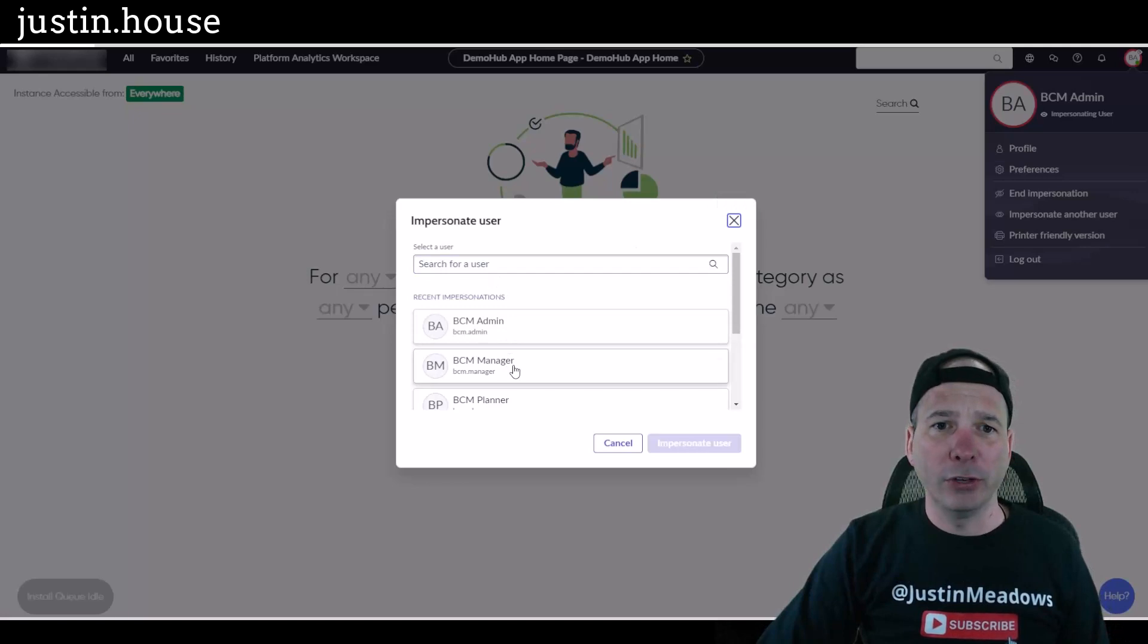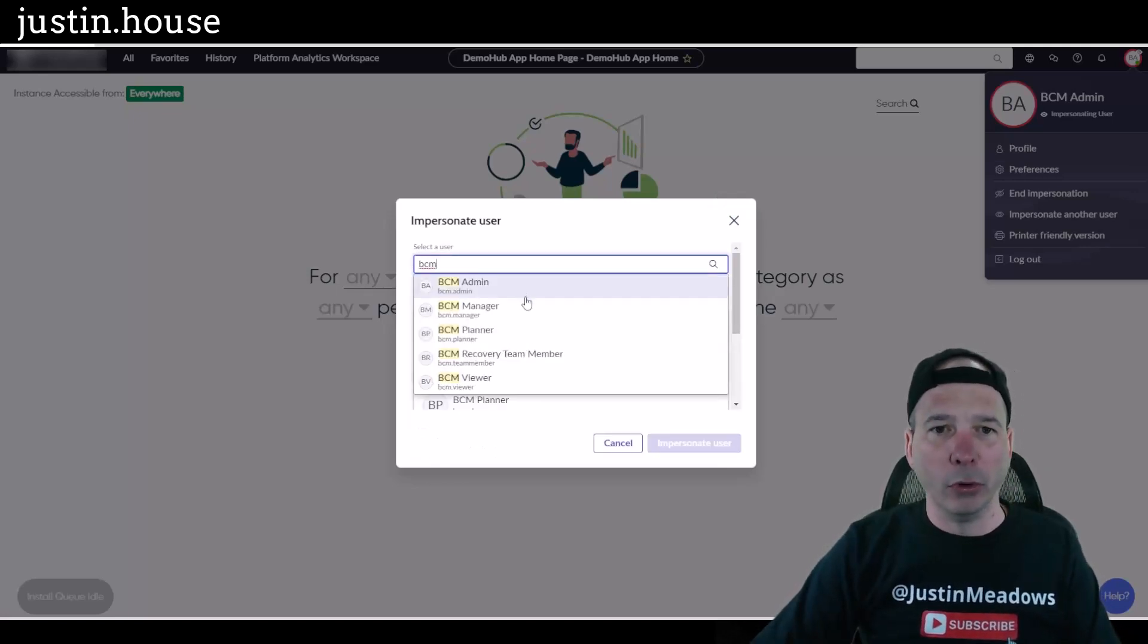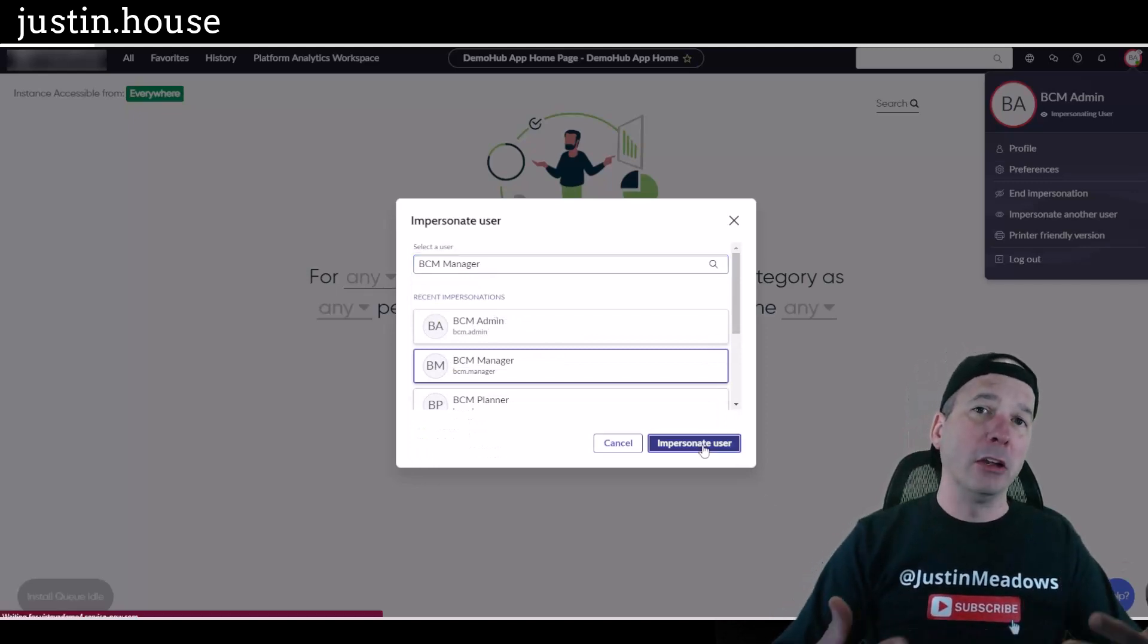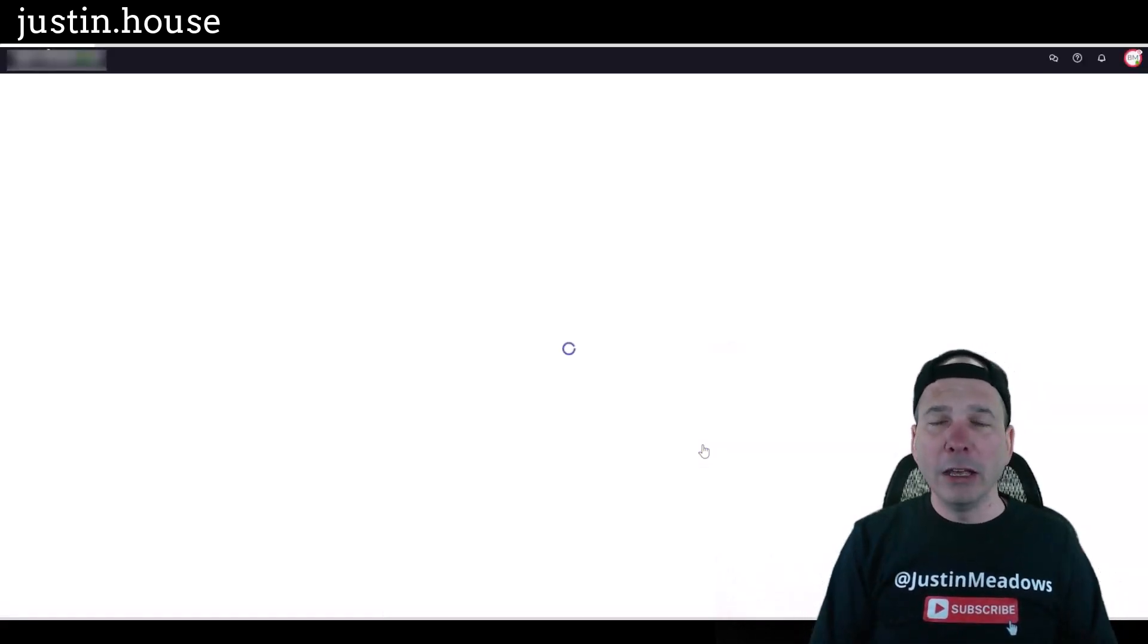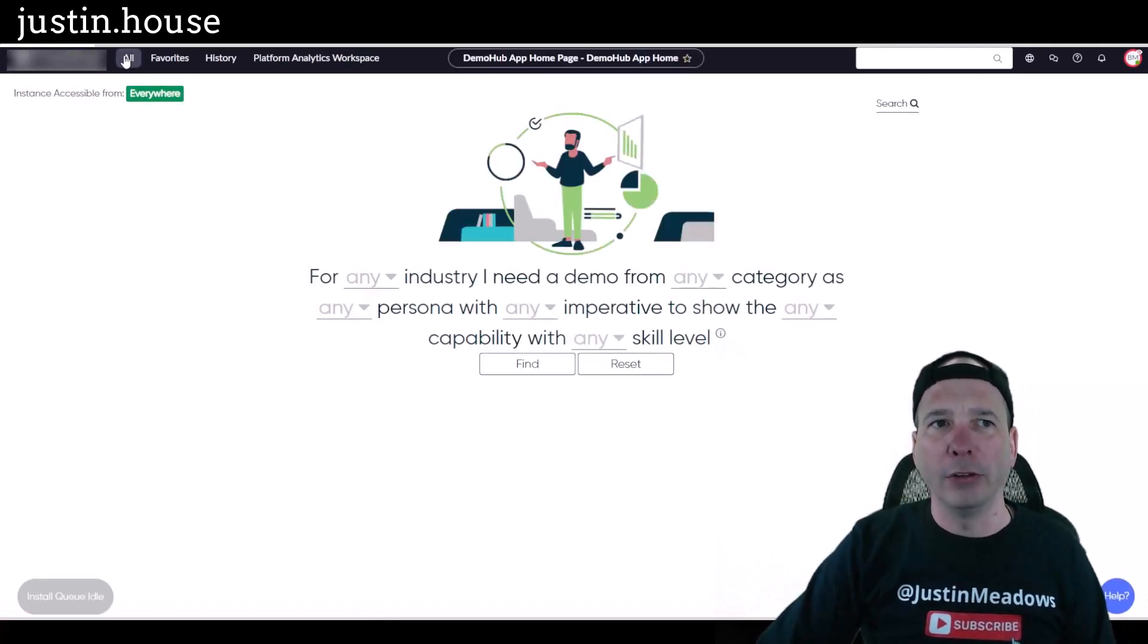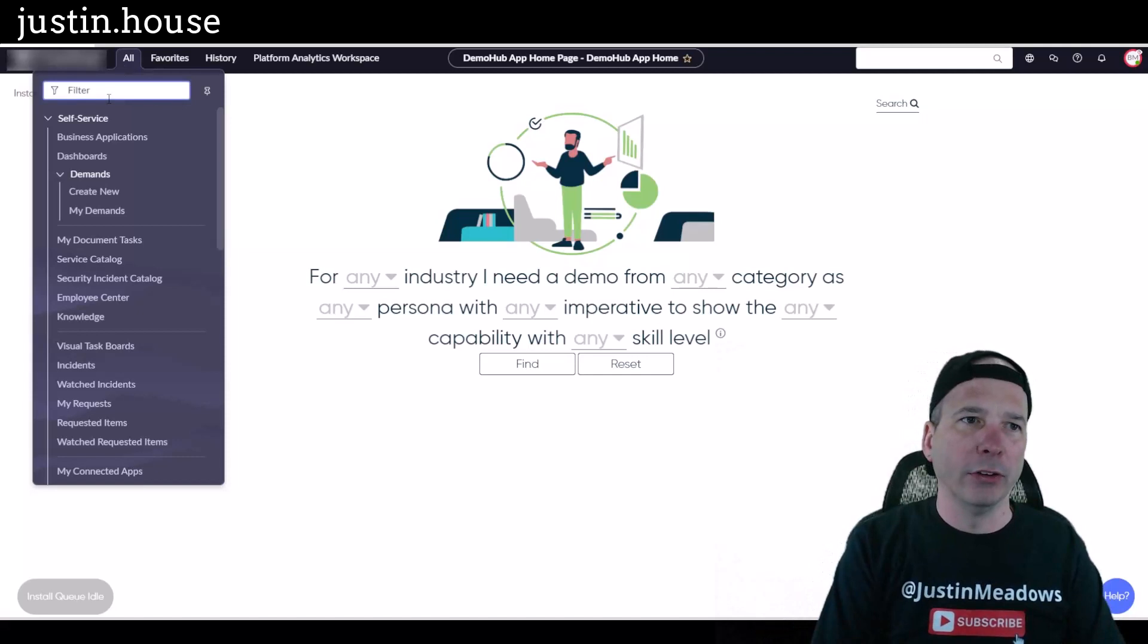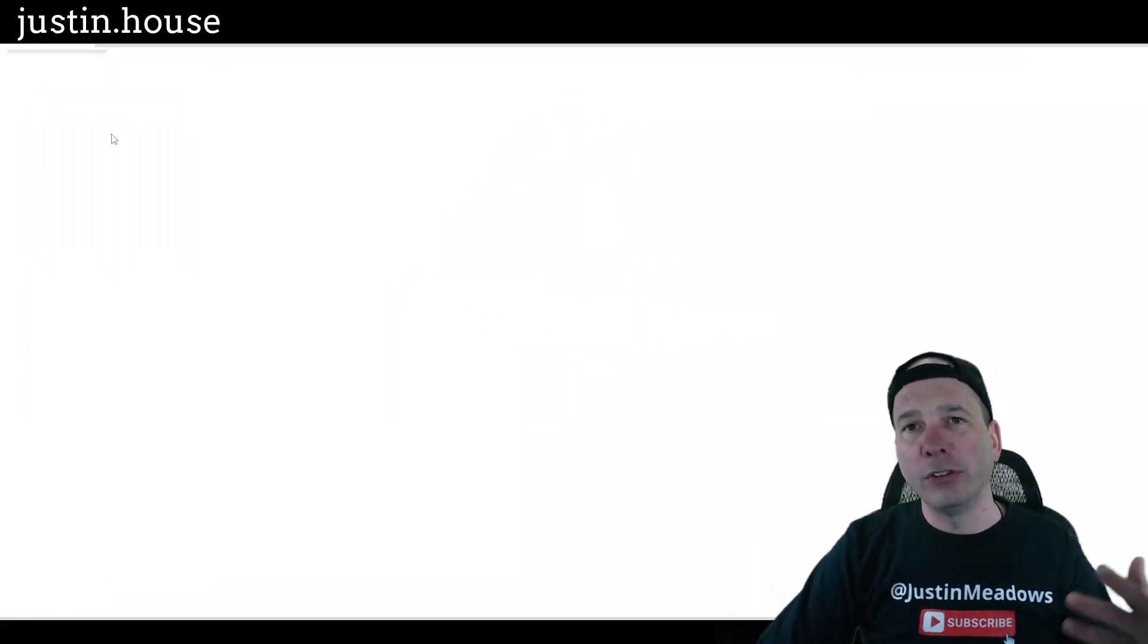So let's check out another BCM role here, the BCM manager. Now the BCM manager or BCM program manager is someone who has oversight to pretty much the whole process, right? They're kind of managing the end-to-end process there.